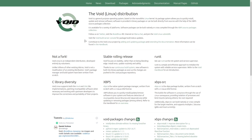Today we are going to have a look at Void Linux. It's something different but amazing at the same time. It's not a fork from any other Linux distribution — it's independent. It has its own init system called runit, its own package manager called XBPS (X Binary Package System), and it maintains the Linux distribution with both glibc and musl libc.